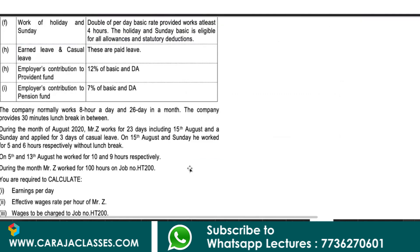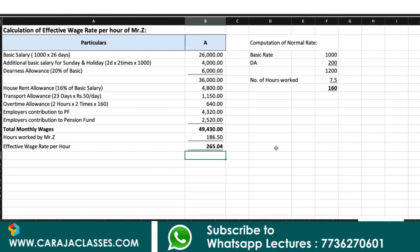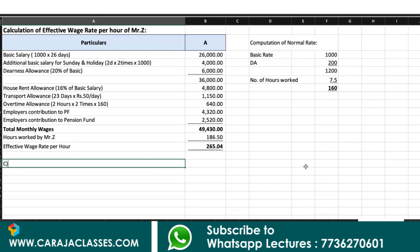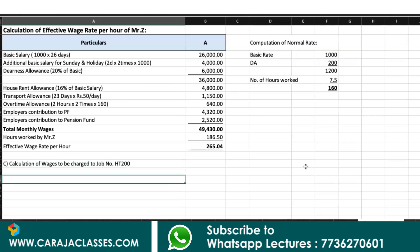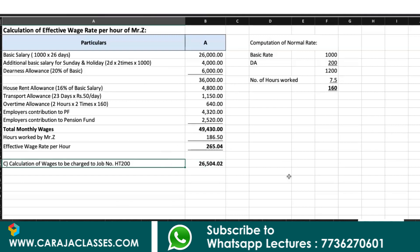Question 3: wages to be charged to job number HD200. Mr. Z worked 100 hours on HD200. Effective wage rate per hour is Rs.265.04. So wages charged to job HD200 = Rs.265.04 × 100 hours = Rs.26,504.02.